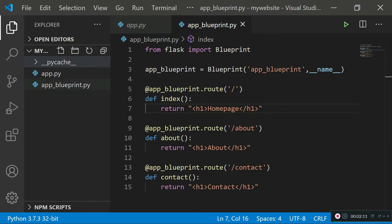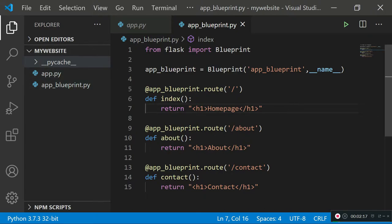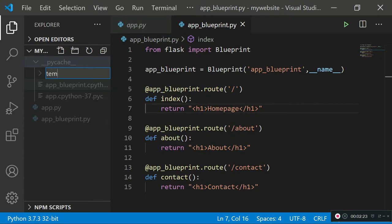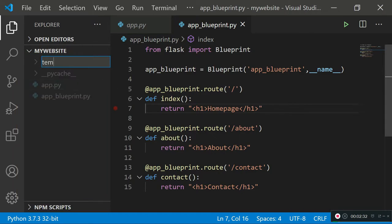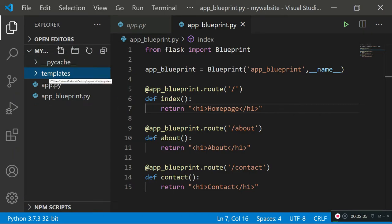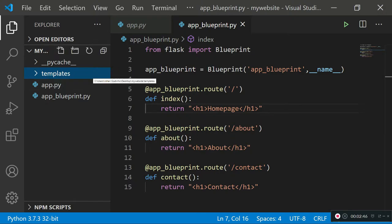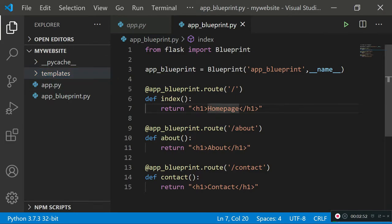First, create a templates folder in your main website directory. Make sure it's directly inside that directory, not elsewhere. Spell it correctly as 'templates' because by default Flask already knows where to look for templates using that name. If you rename the folder to something different, you'd have to specify the folder path manually.